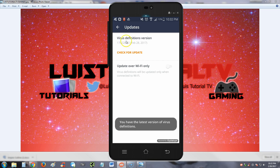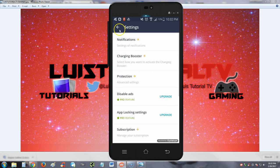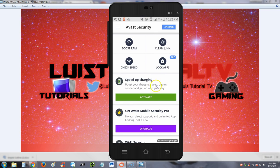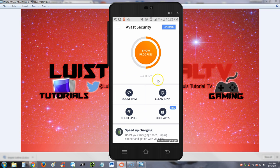Alright guys, so I recommend you update your phone at least once a week with the new virus definitions.